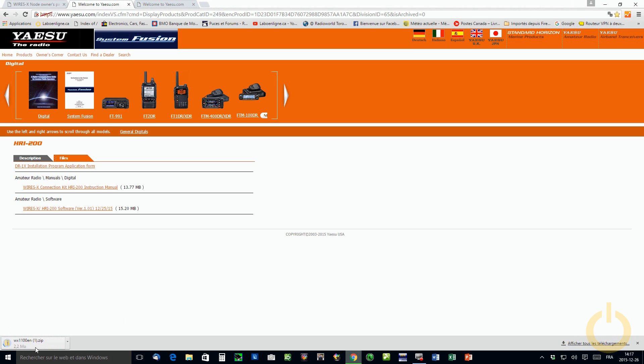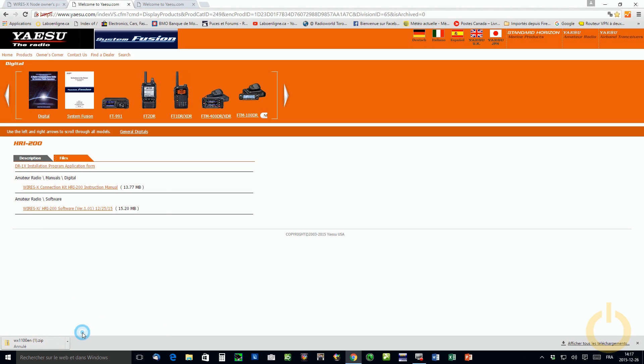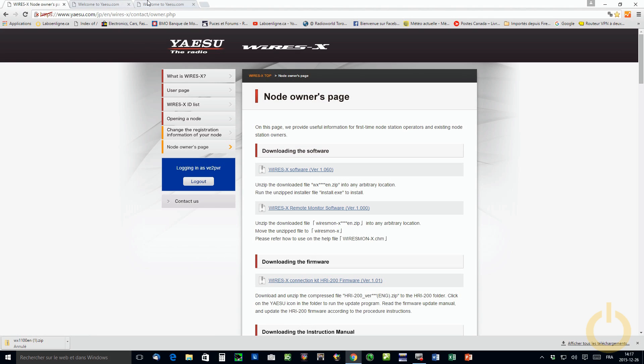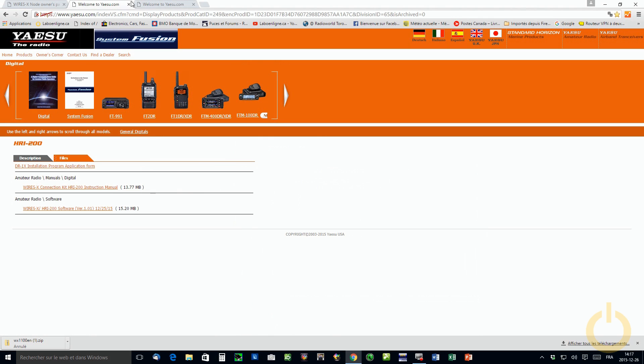It is WiresX 1.1. I already have it so I'm just going to cancel. But you download the software from here, and if you go on the WiresX page, you will see that the WiresX software is still in the older version here. So you need to download it from the HRI-200 page.